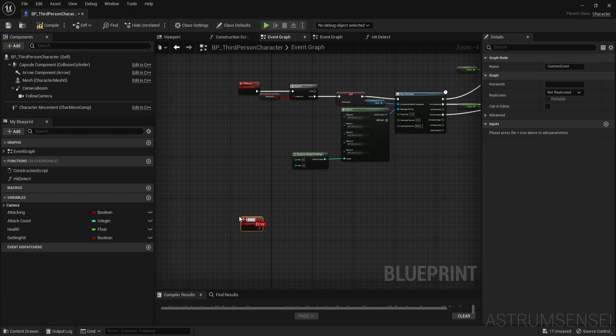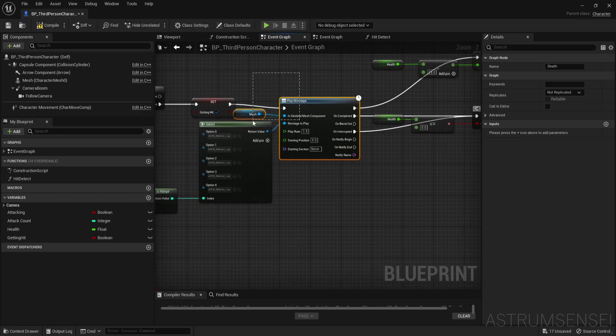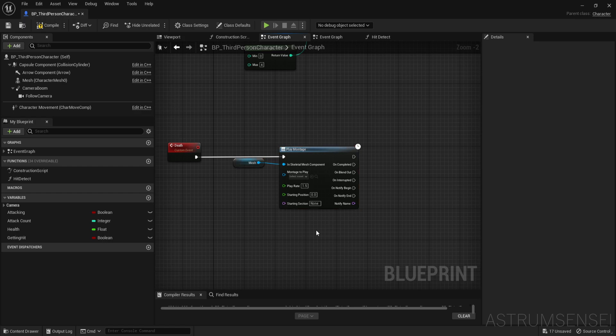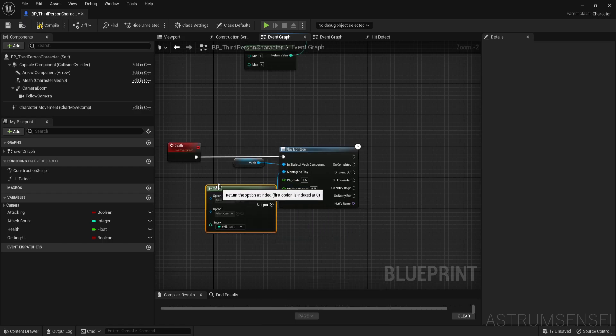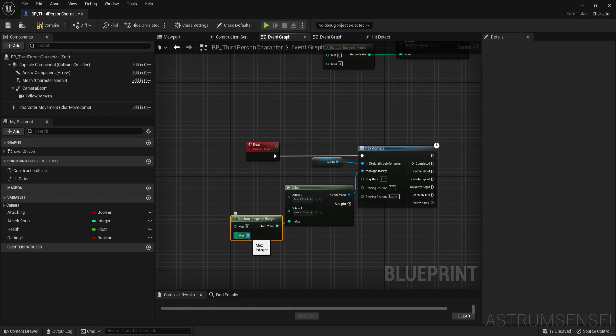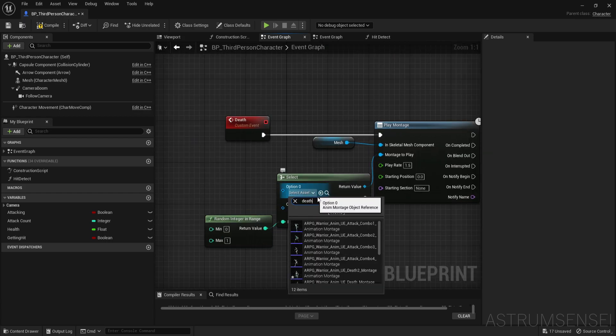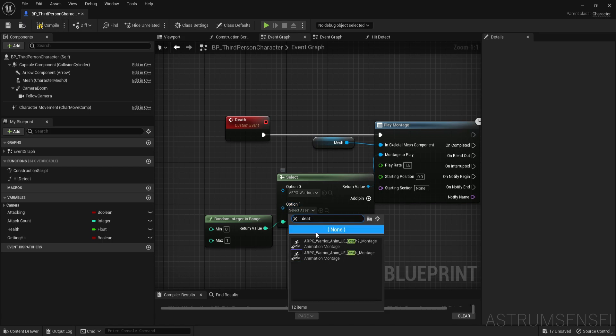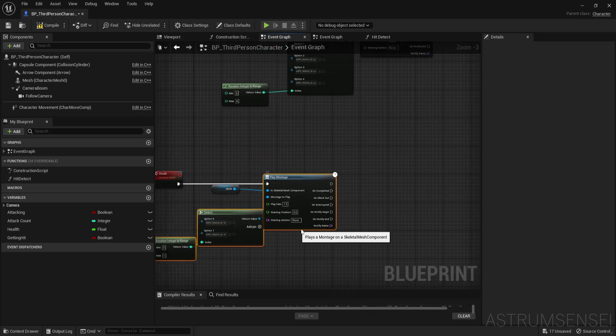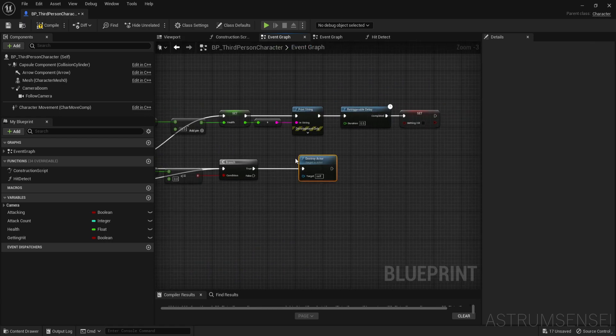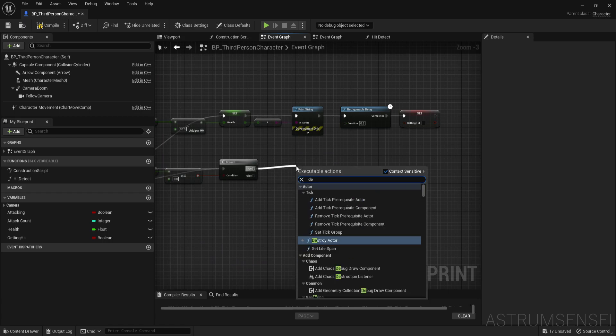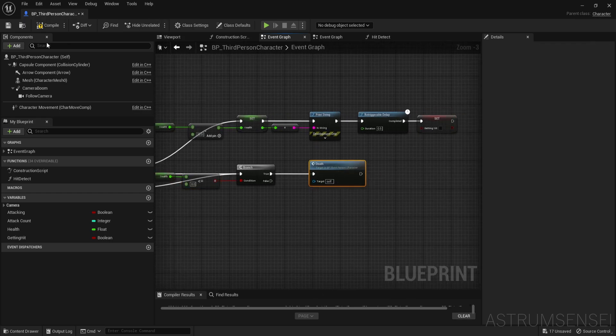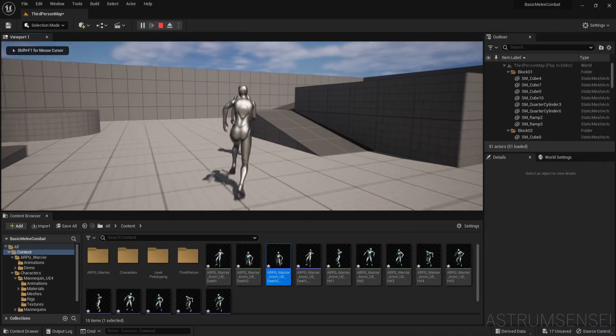I'm going to copy the play montage and then montage to play - we're going to do the same thing. It's a select node and the index is going to be a random integer in range. The range is going to be zero and one since we only have two animations. For zero we're going to play the first death animation, death one is for zero, death two is for one. If it's less than or equal to zero for the health, we're going to call death.